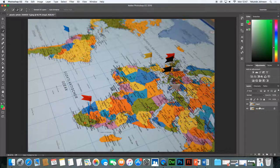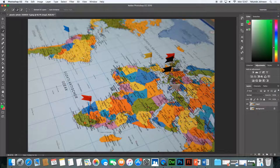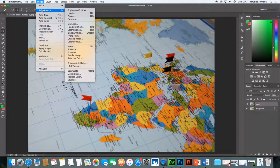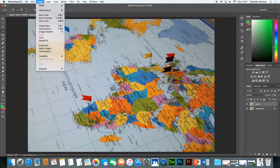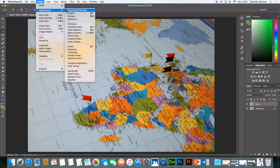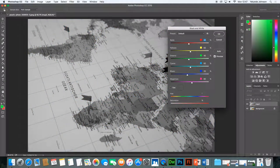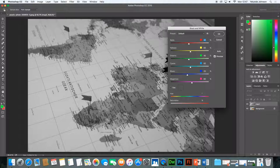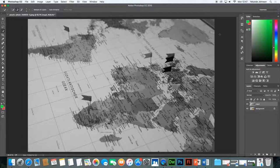So the next thing you need to do is to change the image to black and white and you do that by going to image, go down to adjustments and go down to black and white. Immediately you see the black and white box appears and the image below becomes black and white. I have no need to change any of these settings and I simply click OK.